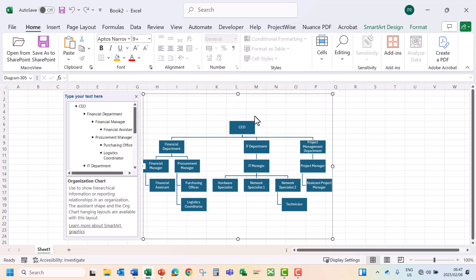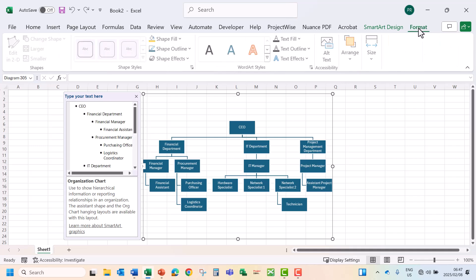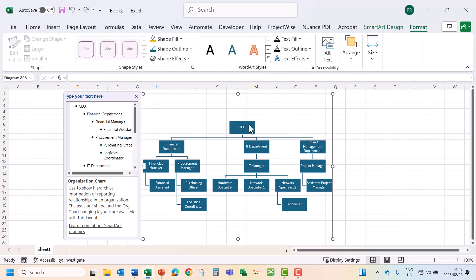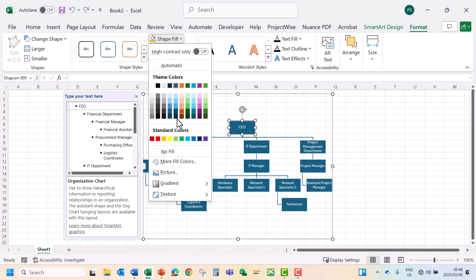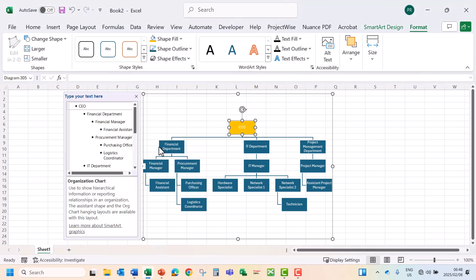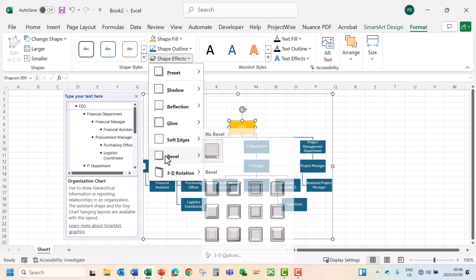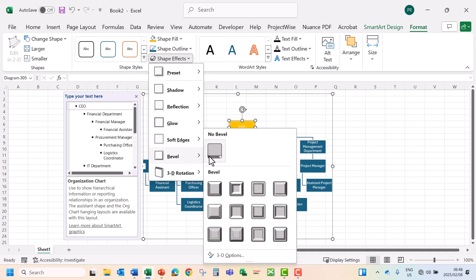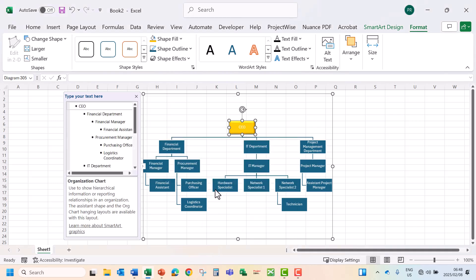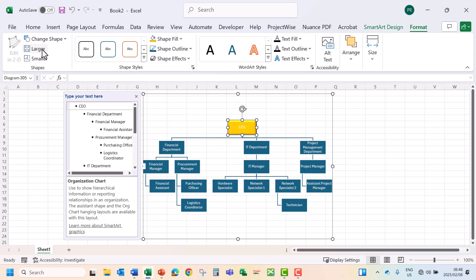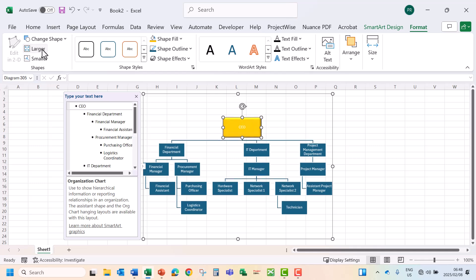Then you can also change the format of each block by using format. Let's select CEO. Change the color to orange. The shape effect. Let's make a bevel. And you can also increase the size. And you can also make a lot of other changes.